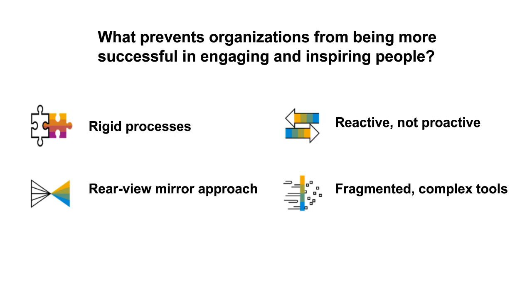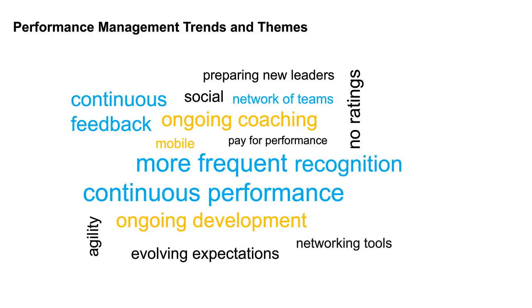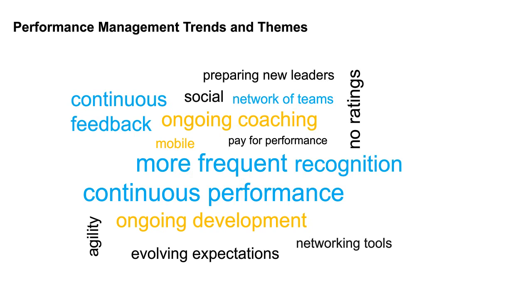So what we're seeing and what we're hearing from many of our customers is that there is a shift happening, and the shift is more towards what we call continuous performance, so really taking an ongoing approach to coaching, to facilitating and supporting ongoing conversations between that manager and that employee. More frequent recognition and feedback, and not just between the manager and the employee, but between all employees across the organization. In fact, there's been many studies done about the fact that we all crave feedback.